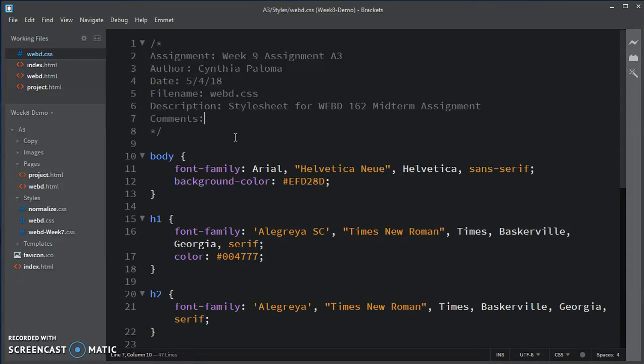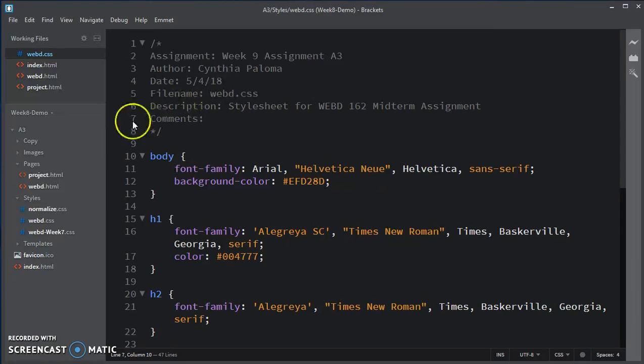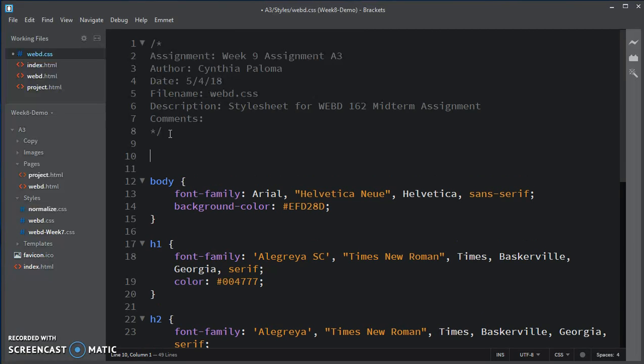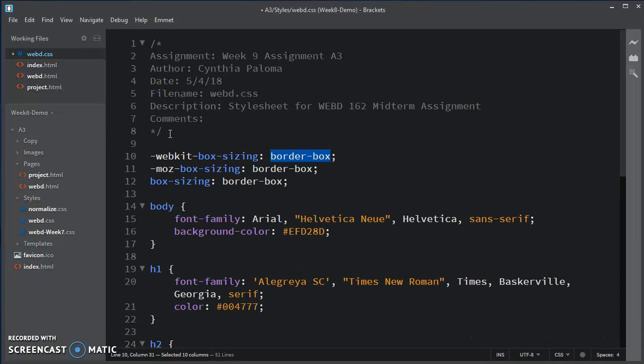We talked about does the box size include the border, does it not? Well, we want to specify that yes, we do want the box model. So all the elements that the box size does include the border. And Emmet, if you have that Emmet plug-in, as suggested, does have a shortcut for that. And it's BXZ, B-X-Z. And then you hit Tab, and it fills out information for you.